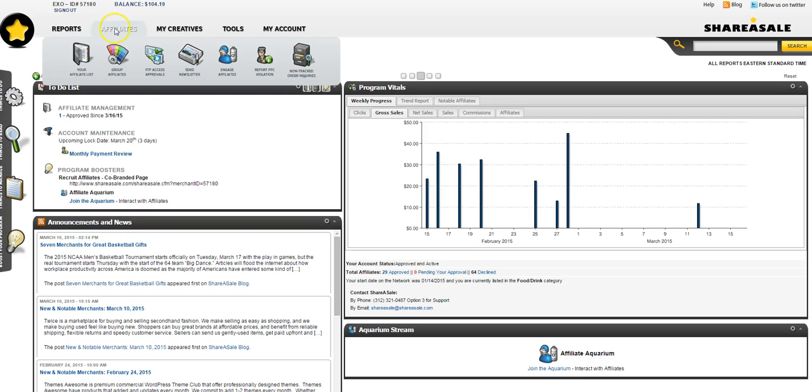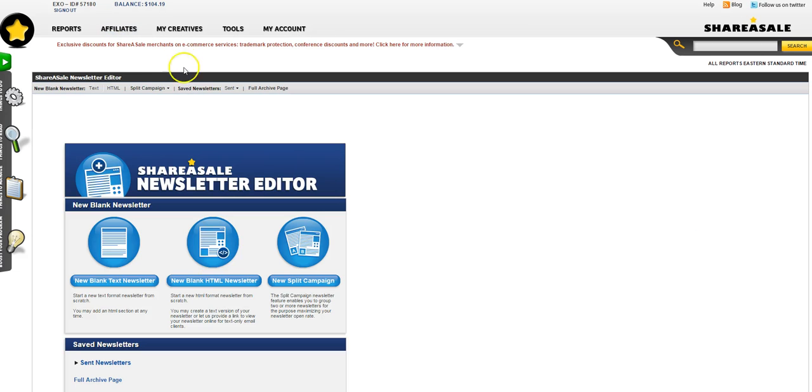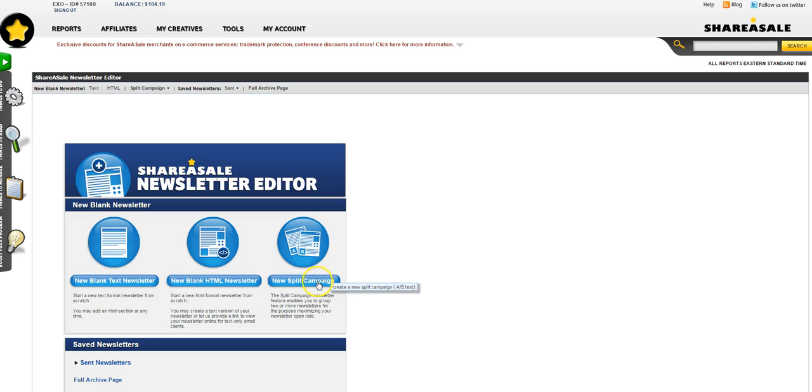You're going to select Affiliate and then Send Newsletter. Here you have the option of a new blank text letter which would look like a regular email, a new blank HTML newsletter, or even a new split campaign. We're going to focus on the new blank HTML newsletter for this one.